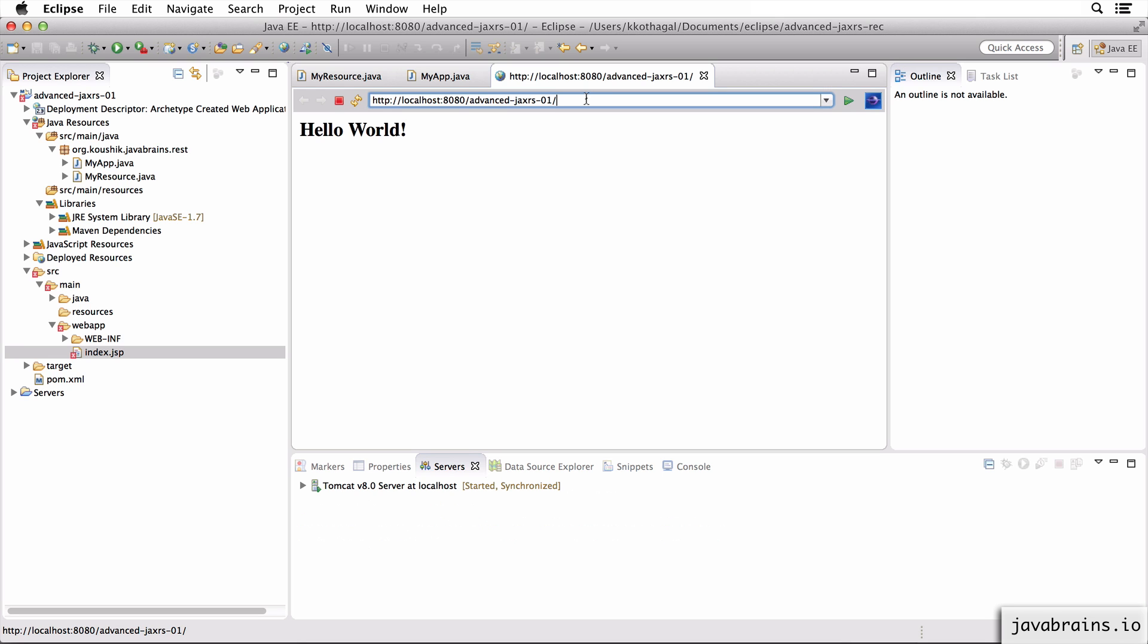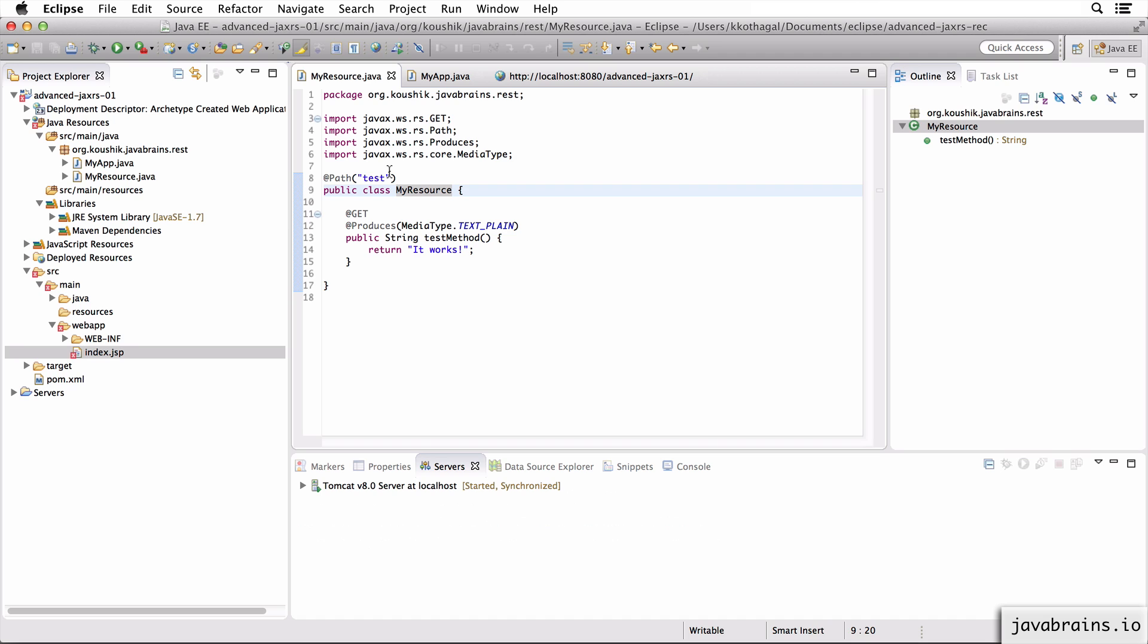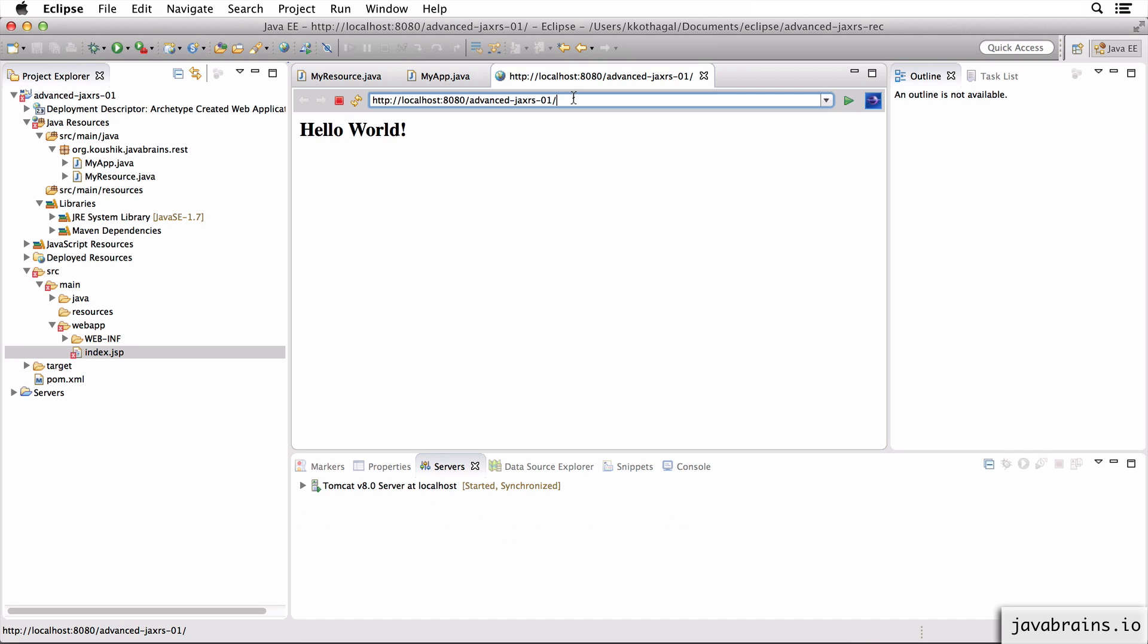But that's not what we're interested in. We're interested in the app context webapi slash test. So I'm going to just access that, webapi slash test, hit enter. And there you go. We have a fully working JAX-RS application without any XML configuration.